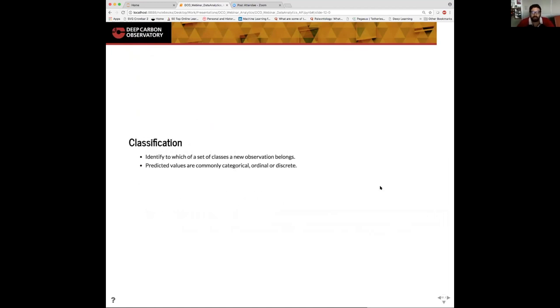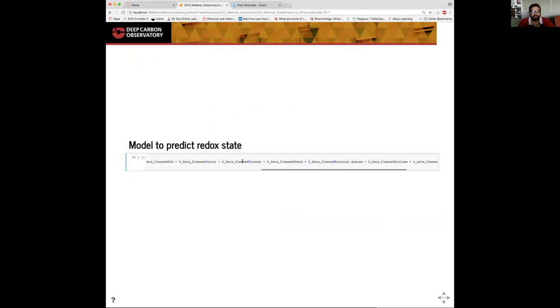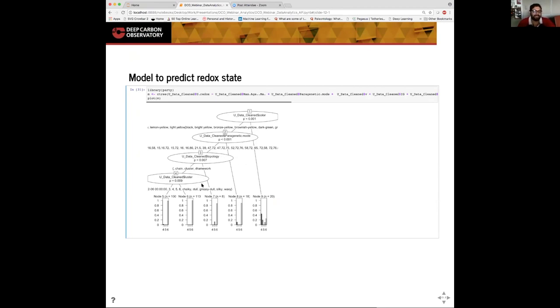So on to classification. Classification models are usually used when the predicted values are categorical, ordinal, or discrete. Here we assign a new data point or observation with a known set of classes. As an example for classification, I'm creating a model to predict the redox state of uranium minerals and I'm giving it a whole list of parameters, which are the dependent variables. When the model is run, I run a conditional inference tree model. The output is a tree format where it tells us what the most important parameters are to predict redox state. As you can see in the diagram, there's color, paragenetic mode, topology, and luster for uranium mineral. These parameters help us predict what the redox state of a uranium mineral is.